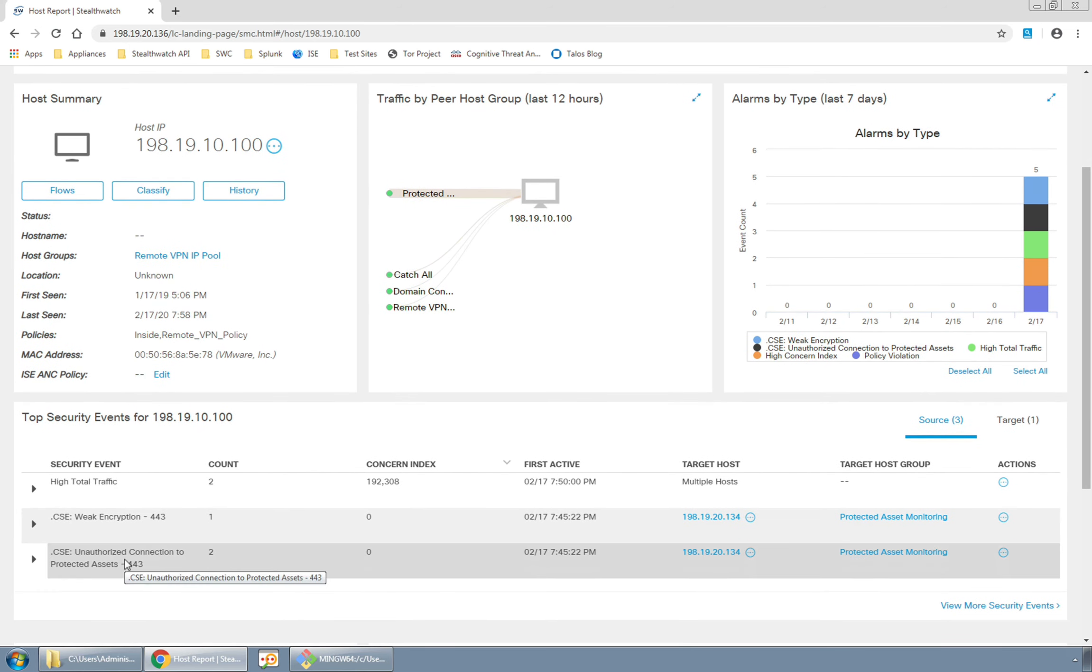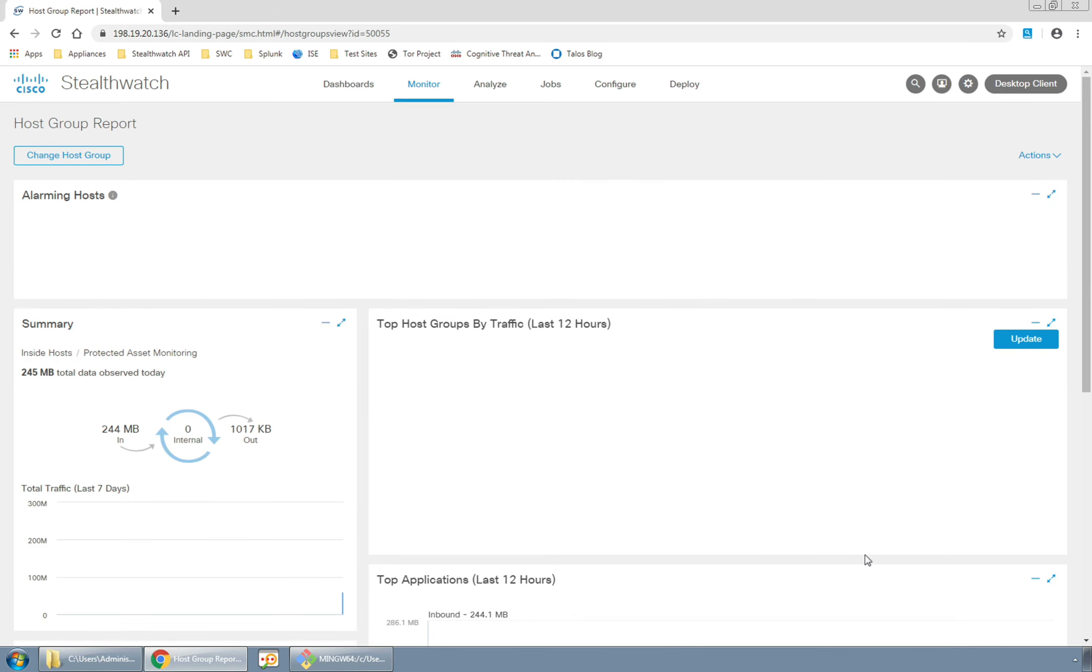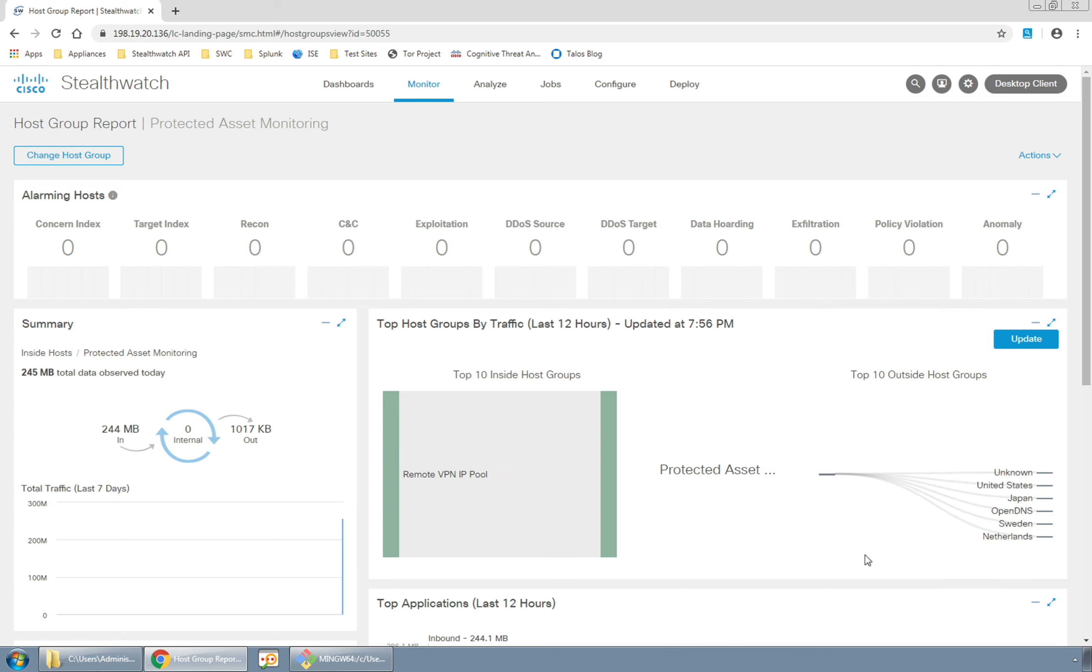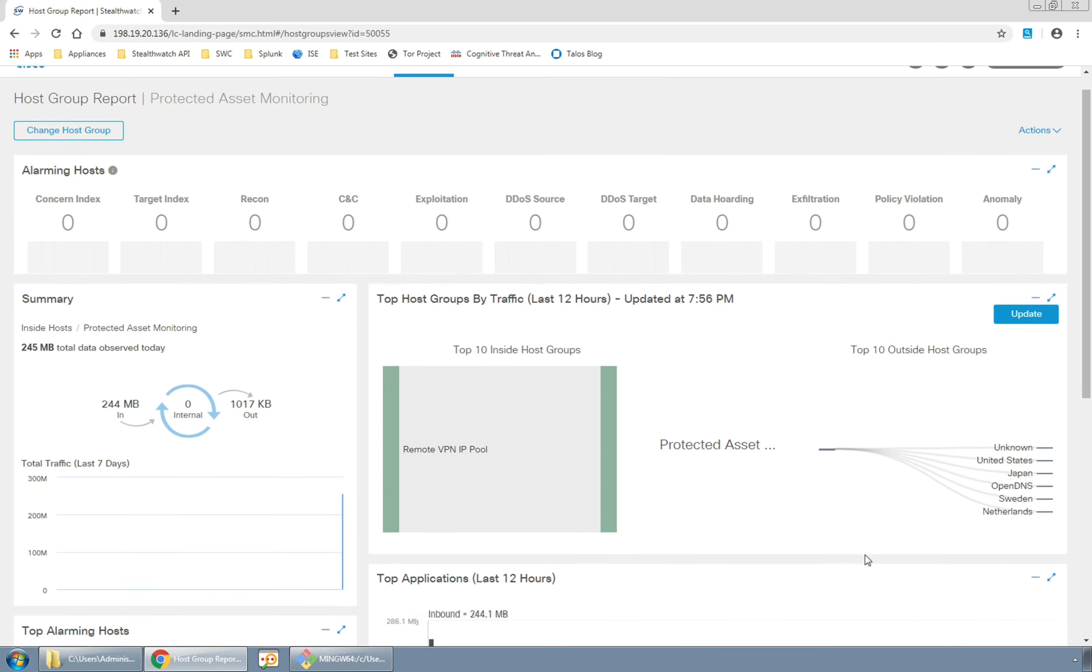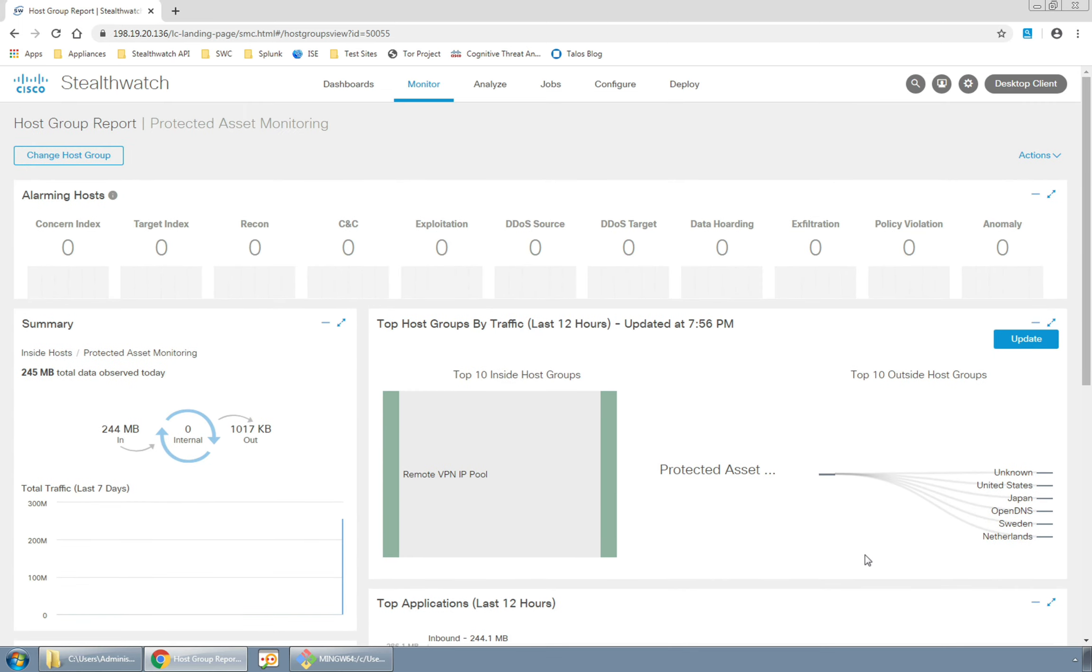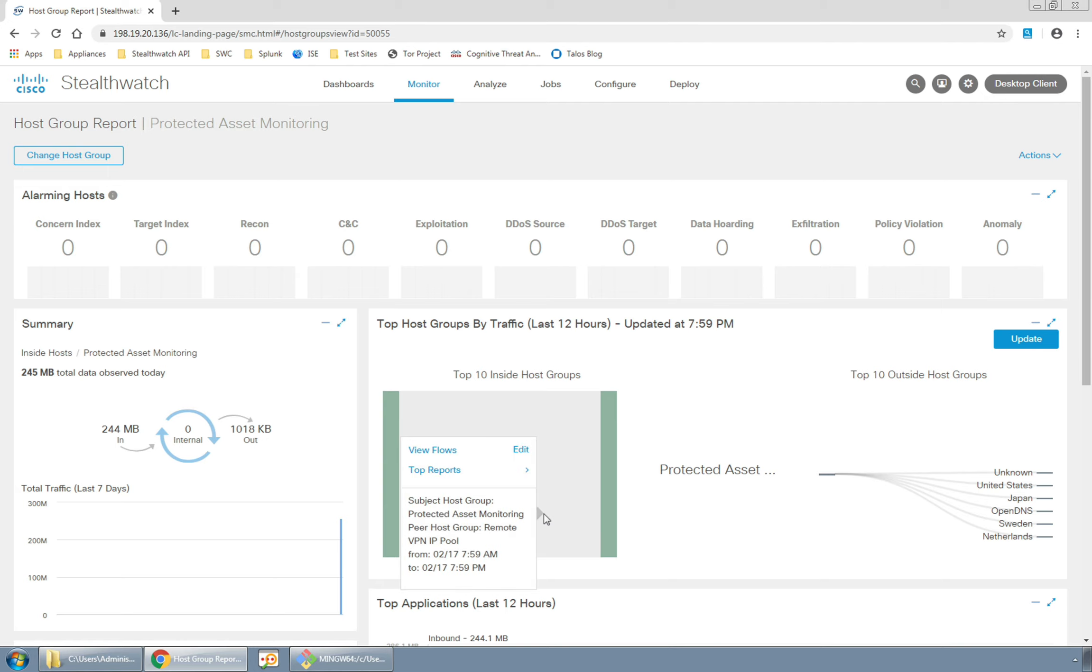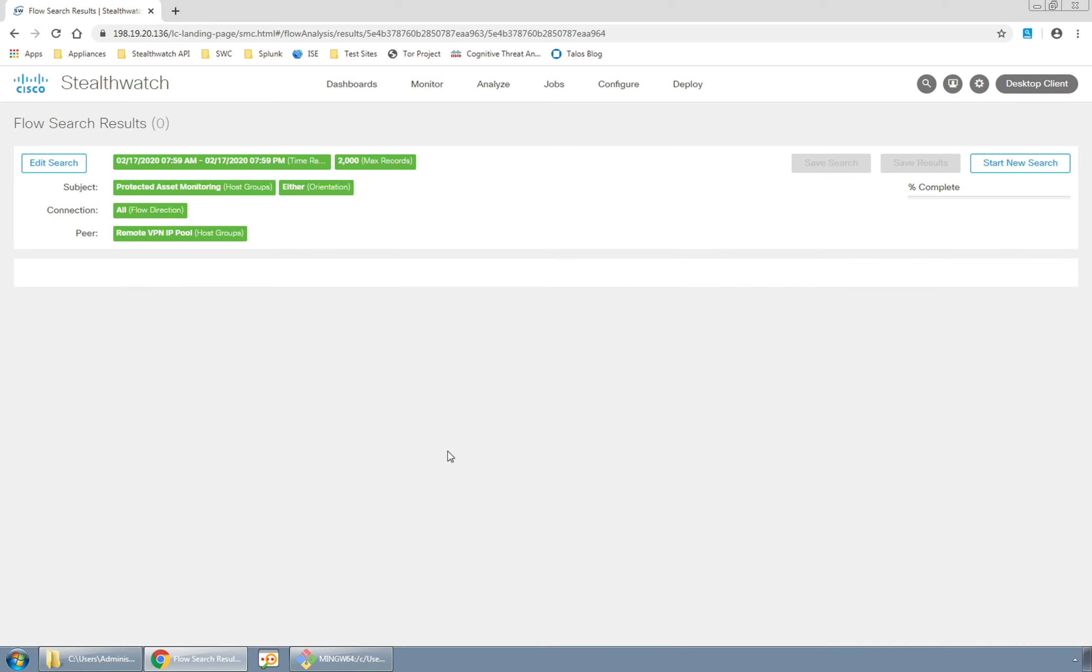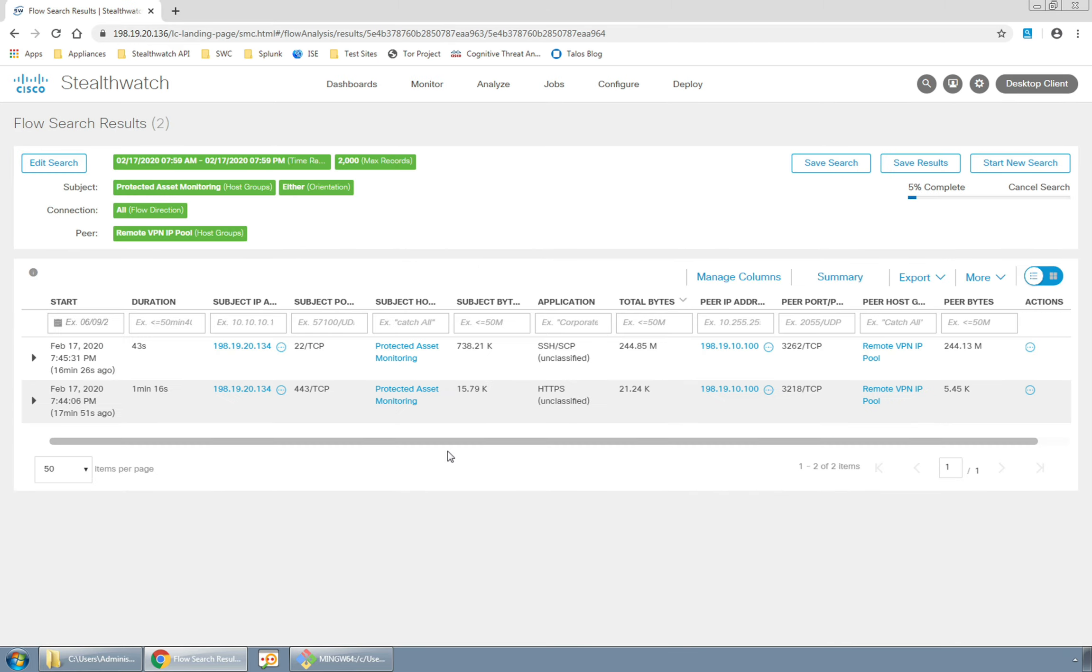Another way to see what is happening here is to look at the protected asset monitoring host group report where we will see that a large amount of traffic has come into the host group from the remote VPN pool. We can investigate that traffic by clicking through to pull back a top report or to click through to view the flows. Let's do that now.